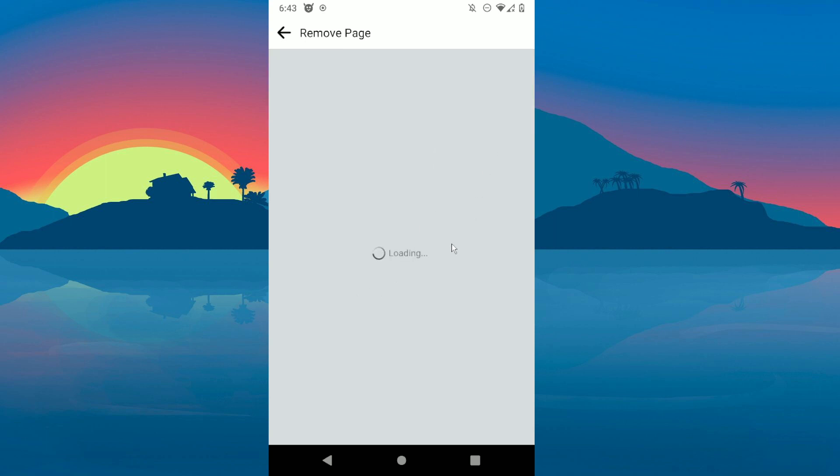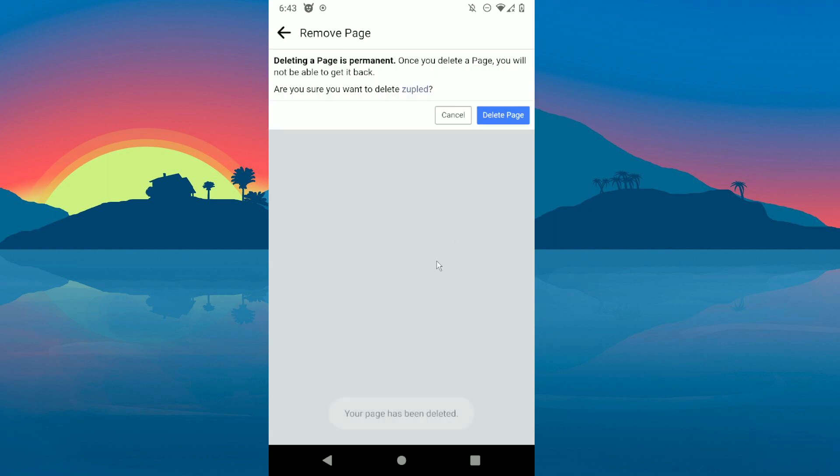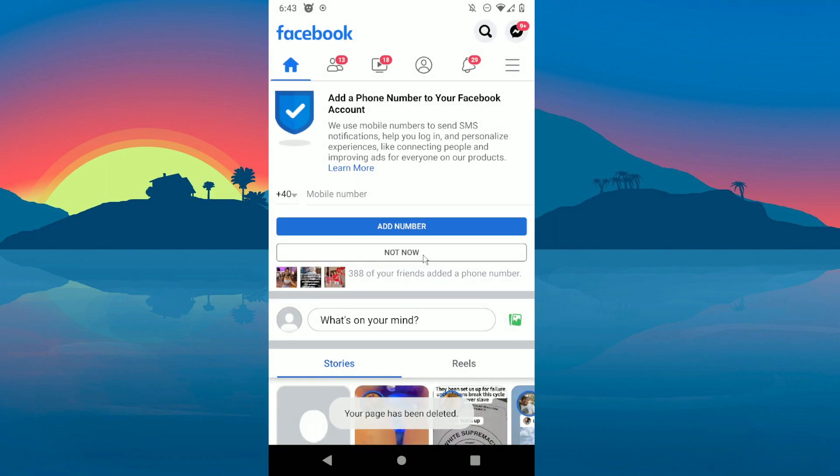...and click on Delete Page. And basically that's it, thanks for watching.